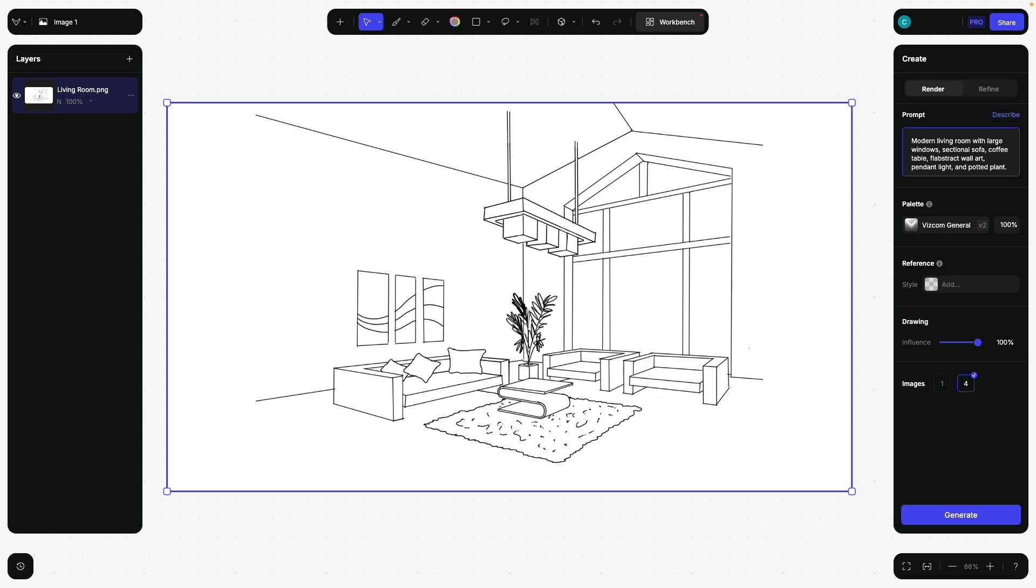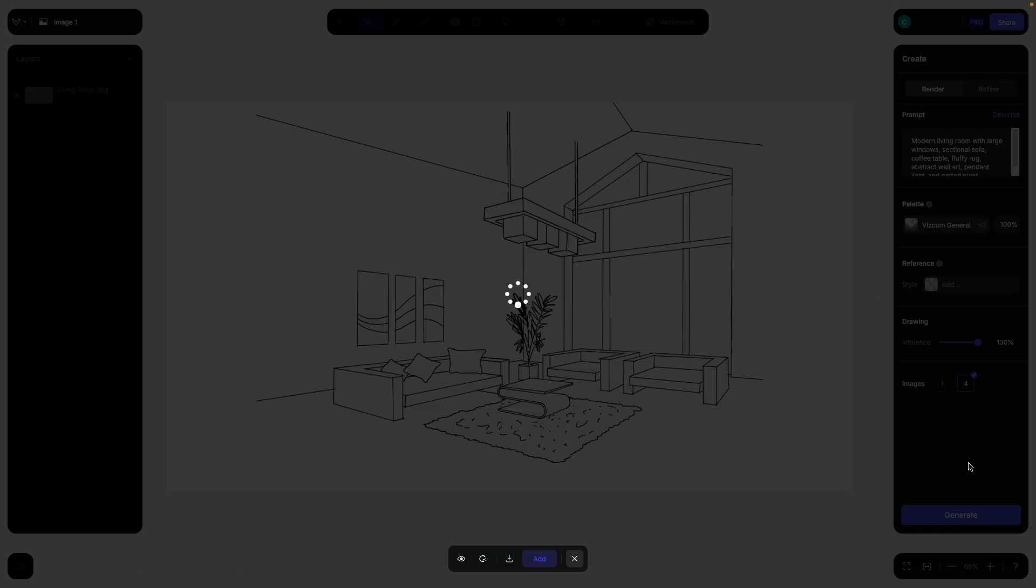Let's say fluffy rug, because actually it ignored this one. Drawing influence, we can keep it 100%. I would like the AI to follow my sketch as closely as possible. And now hit generate.